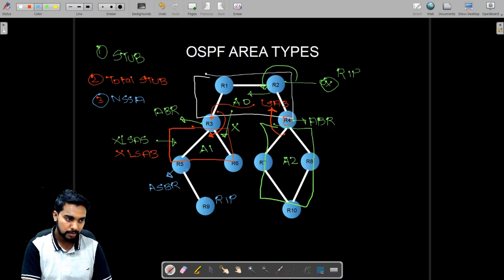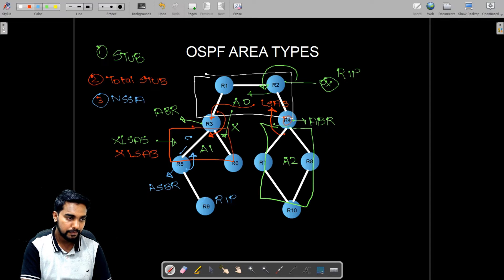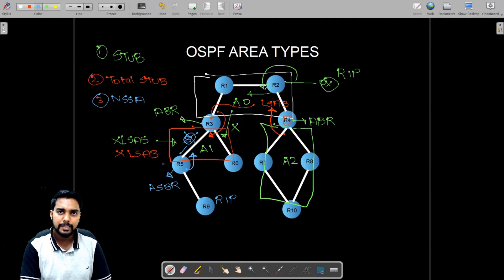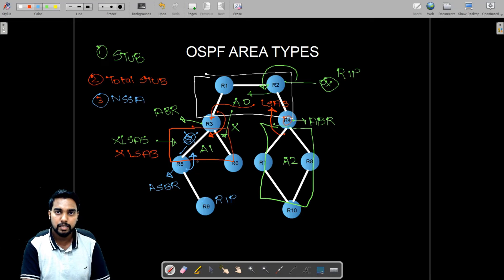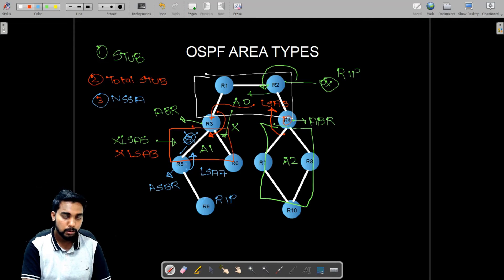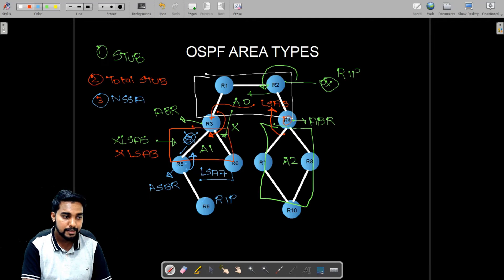When the RIP routes from router number five are redistributed into OSPF, normally LSA type five is used for external prefixes. However, NSSA inherits the stub area feature of blocking LSA type five. So instead of using LSA type five, the Not So Stubby Area uses a new LSA type — LSA type seven — to share external prefixes.